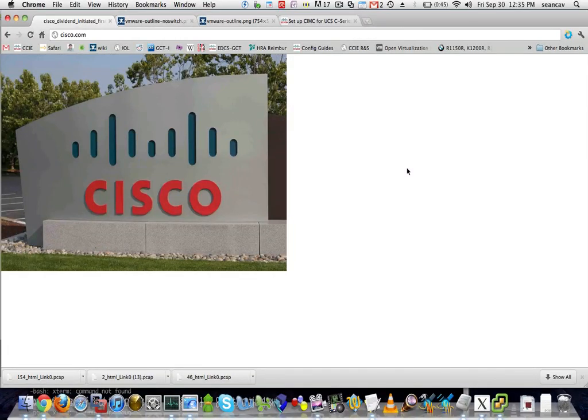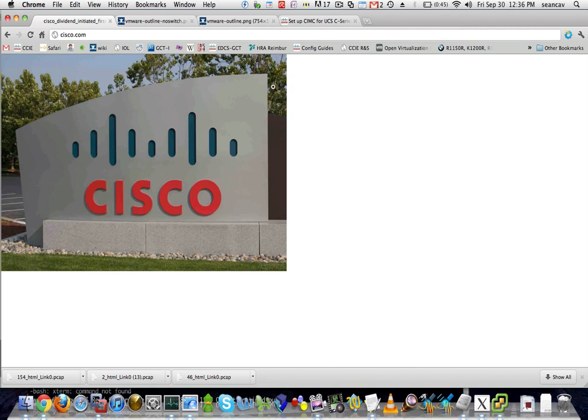Hello, this is Sean Cavanagh with Cisco Systems. I'm going to do a really brief tutorial on setting up networking on a VMware ESXi node, specifically for our Cisco network registrar, but you could use it for additional virtual machines as well.